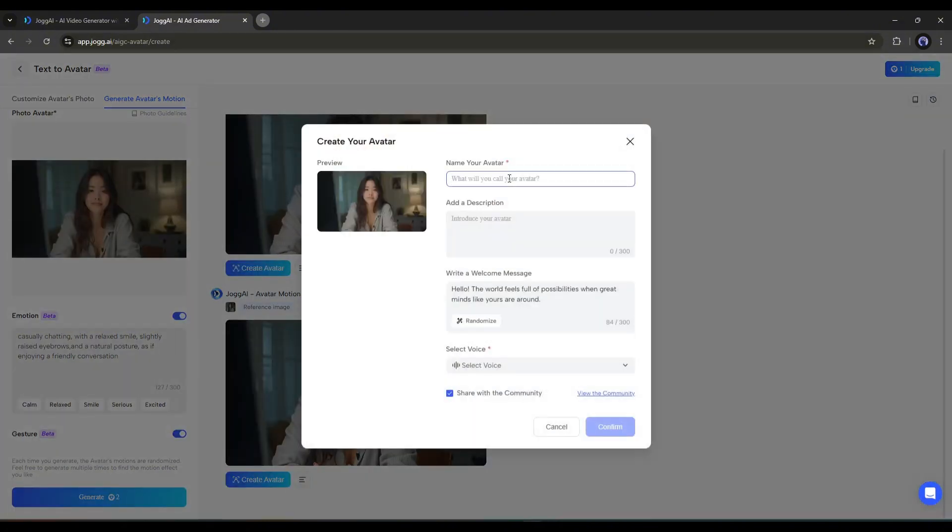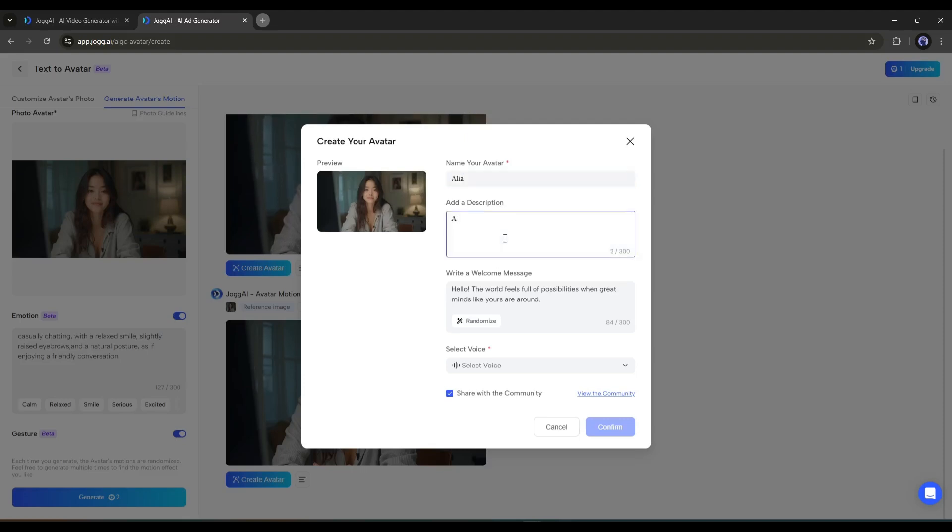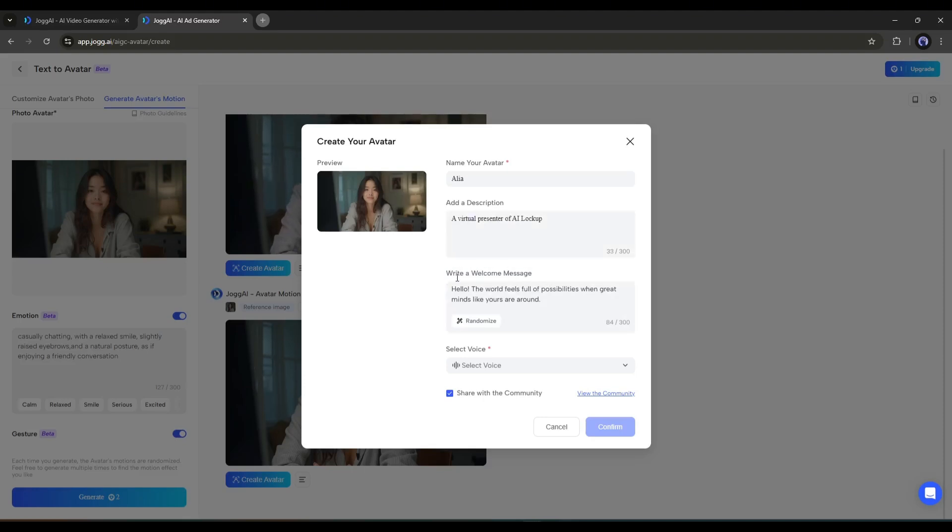Now we have to enter the name of the avatar. Set a name for your avatar. After entering a name, enter a detailed description of your avatar. Next, you have to set a welcome message. I'm entering a random message.